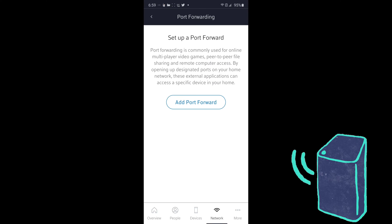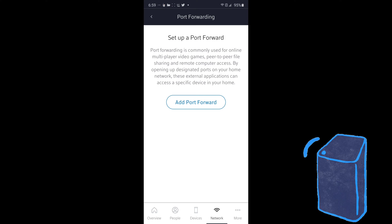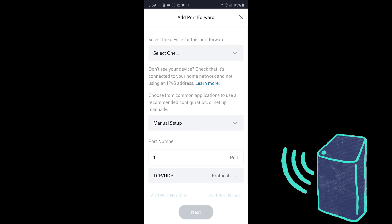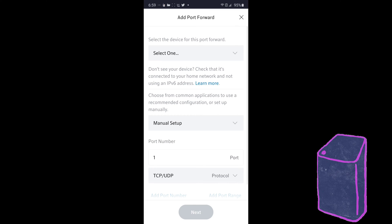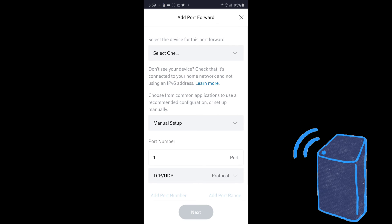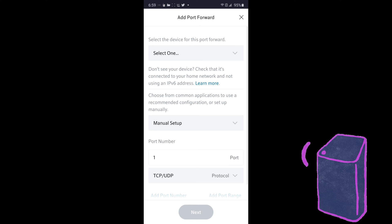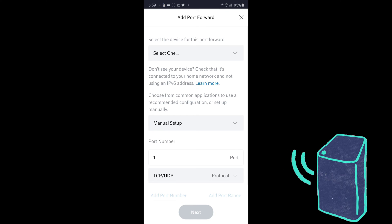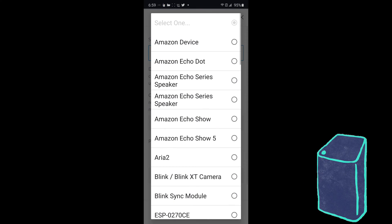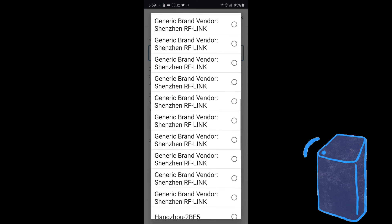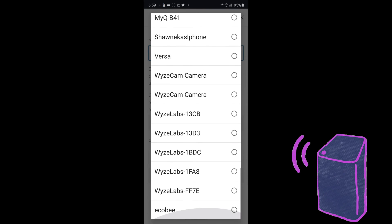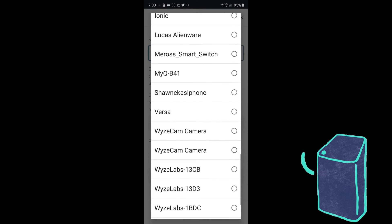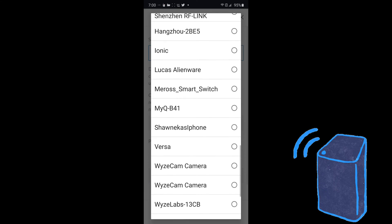Okay, so now you're going to get the ability to add port forwarding, port forward. And then at the top, you're going to see select one. Click on that. And that's going to allow you to pick out your device. So you can only do one device at a time as far as I know right now.